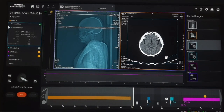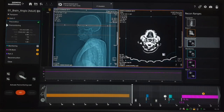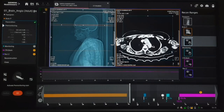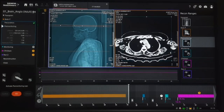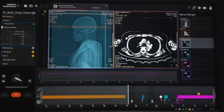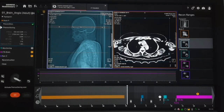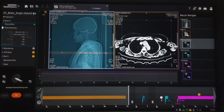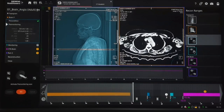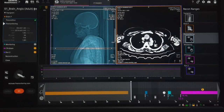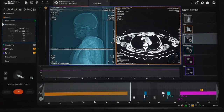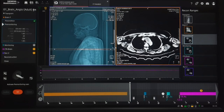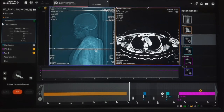Now you need to place the locator on the ascending aorta. Begin pre-monitoring on the topogram, setting your scan location at the ascending aorta and monitoring for optimal timing.